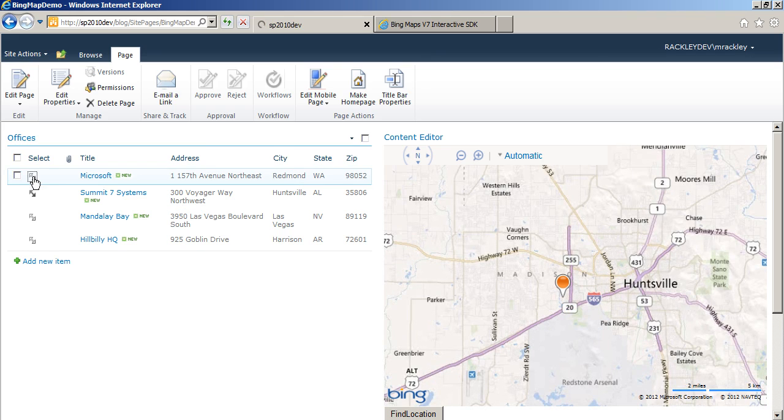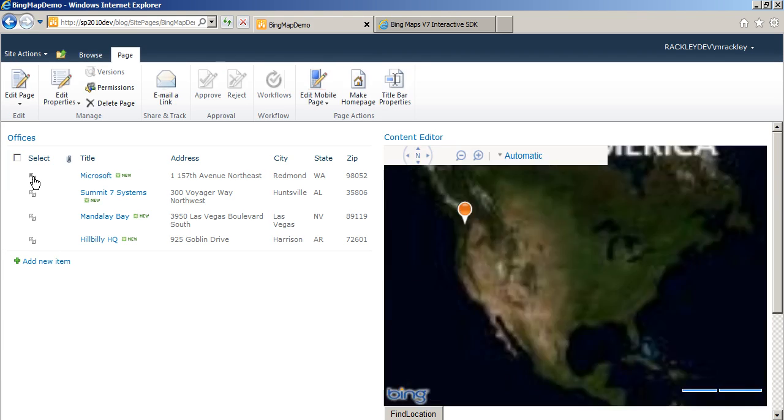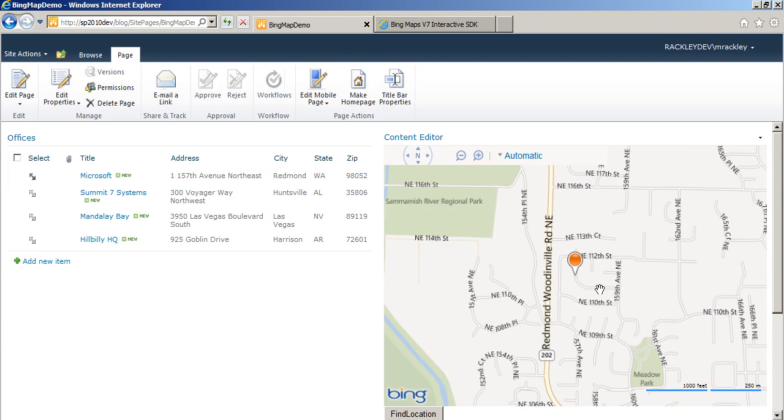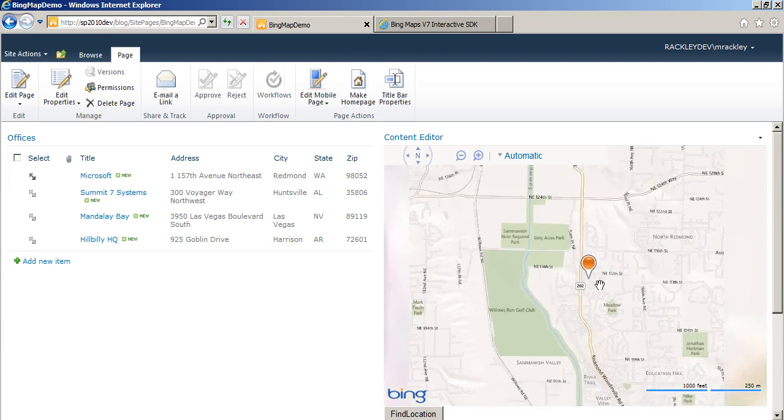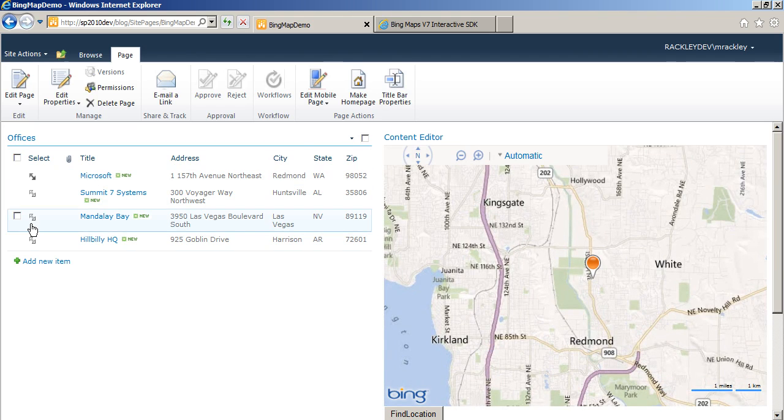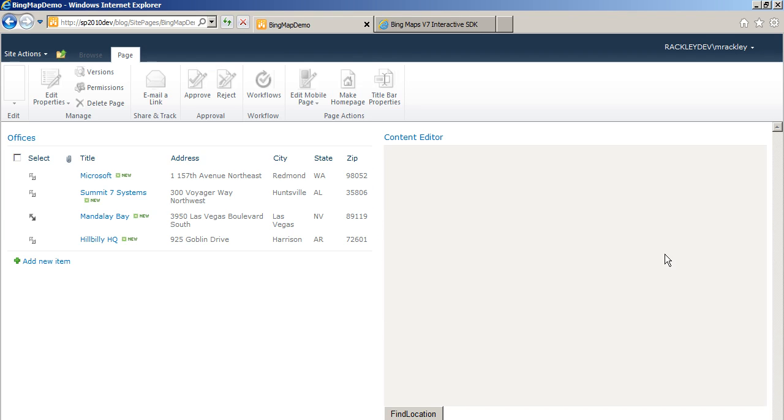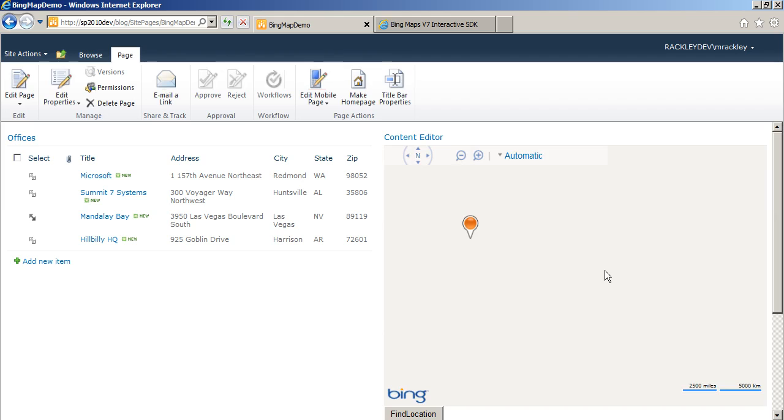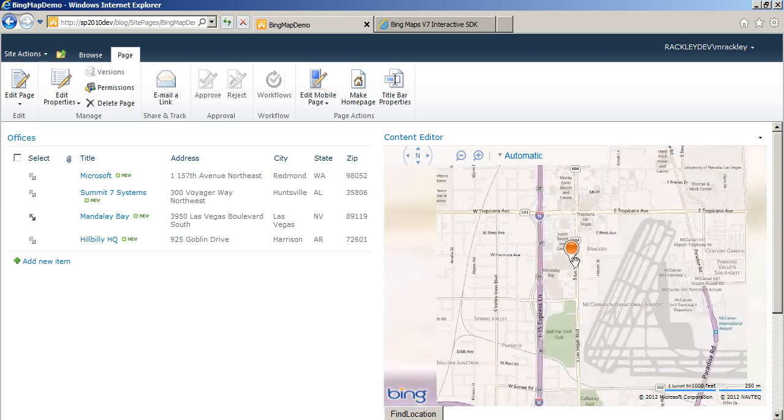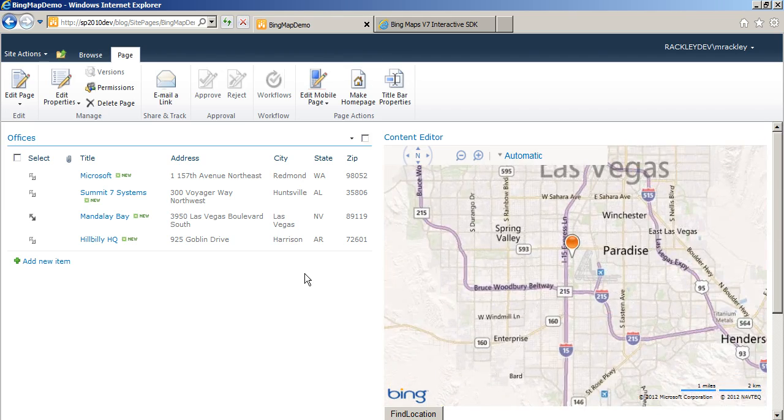If we click on Microsoft's headquarters, reloads the page again, and you can see we are in Redmond. Same thing for the Mandalay Bay in Vegas, where everybody is going to be in November. And here we are in Vegas.